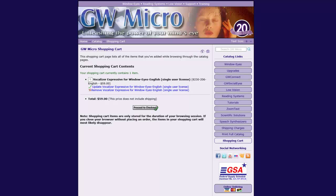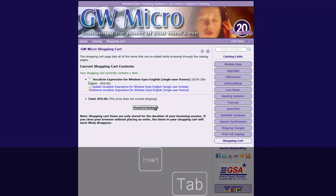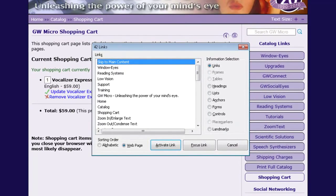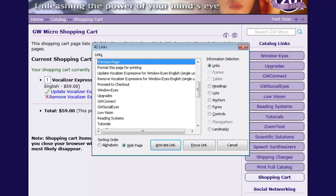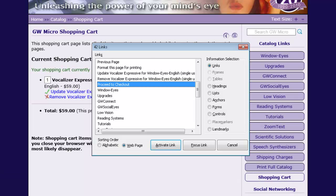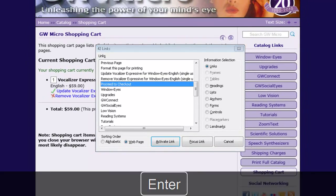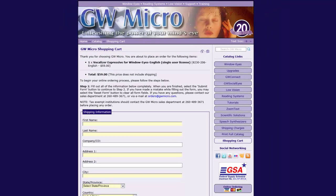On the Shopping Cart page, I will find and activate the Proceed to Checkout link using Page Navigation. Press Insert Tab to open Page Navigation, then press P as in Papa until the Proceed to Checkout link is selected in the list of links, and press Enter to activate the link. I will now complete the order form on the Checkout page.